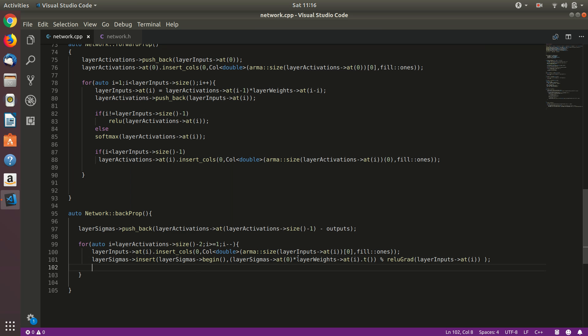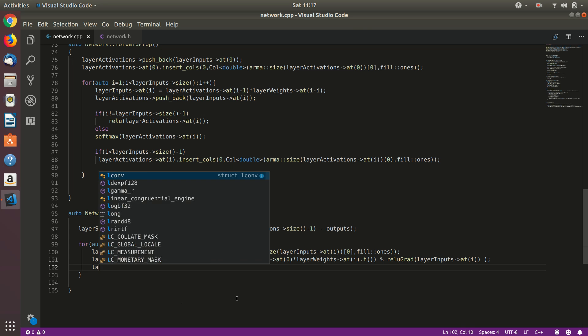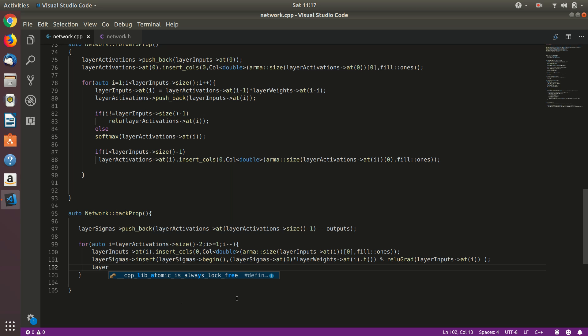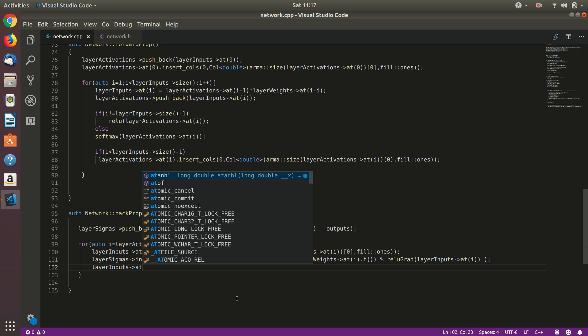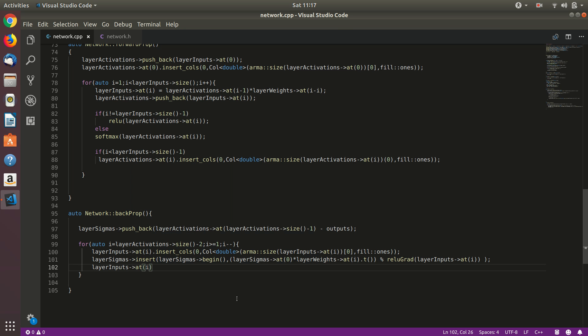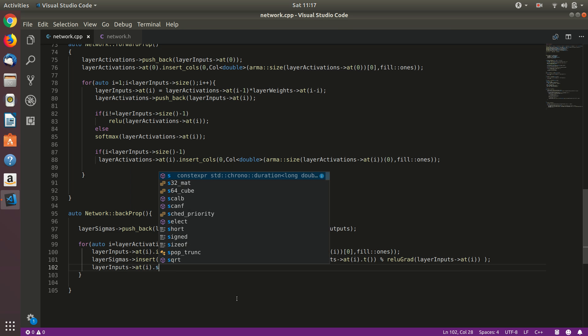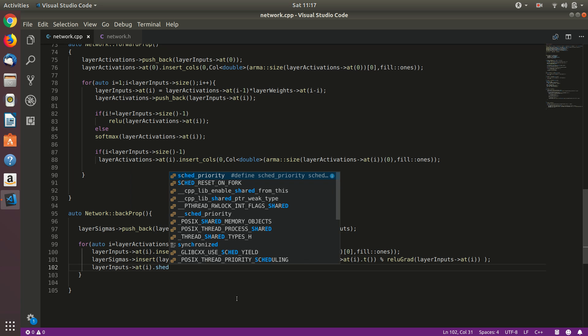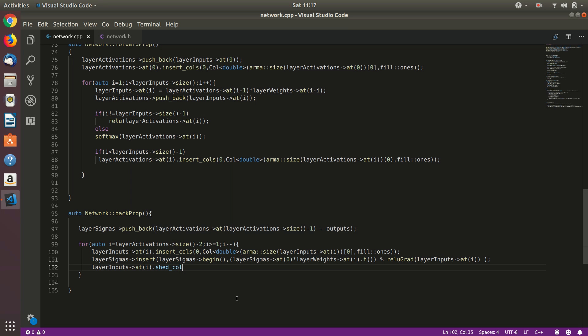Let's just add in the semicolon here. Now we had added the columns here just to maintain dimensionality. We can remove those columns here. Layer inputs at i dot shed columns, which is a function for removing column. Shed call, and the index of that column, so the first column is zero.